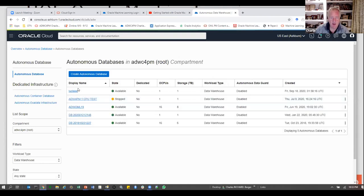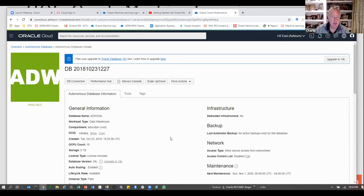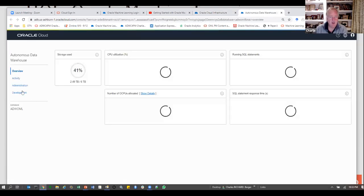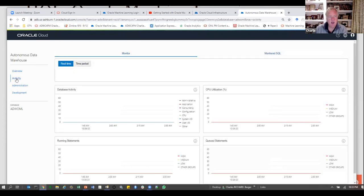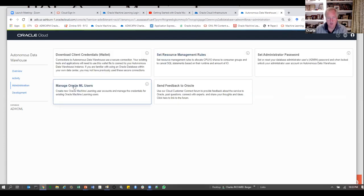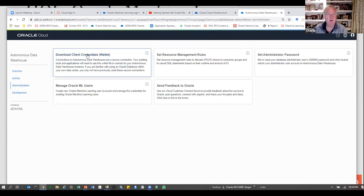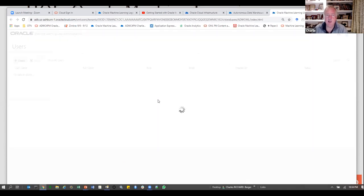Here's the one I've been using. I see my autonomous data warehouse is available. From here I can go to the service console. The service console says: watch activity, do administration, or do development things. As a development thing, I would come use these notebooks. First thing I recommend: create Oracle Machine Learning users. I'm logged in as admin here — under user administration I would create a new user, give a username, email, and password.